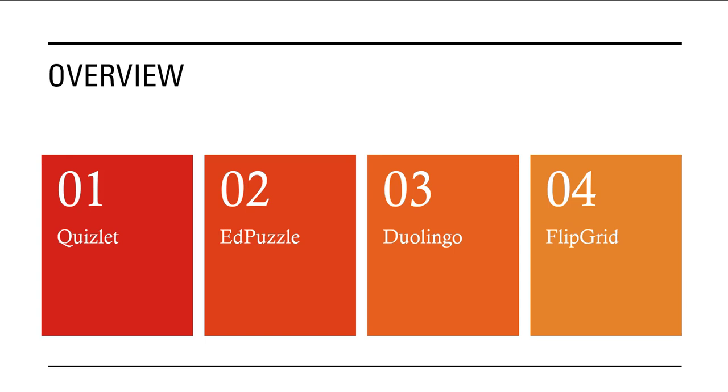Duolingo is the fun free app which learners can use to gamify their experience of learning a new language.